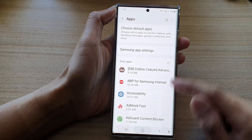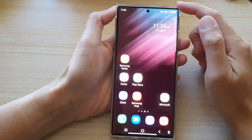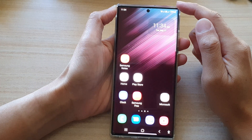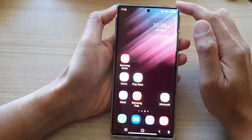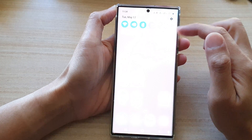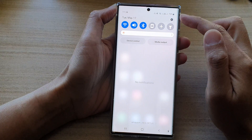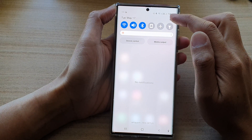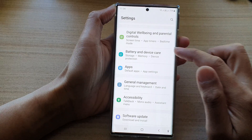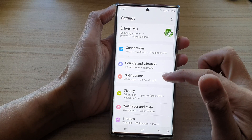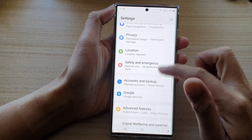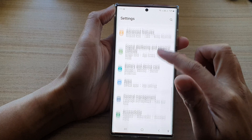First, tap on the Home button to go back to the Home screen. From the Home screen, swipe down at the top and tap on the Settings icon. In Settings, go down and tap on Apps.